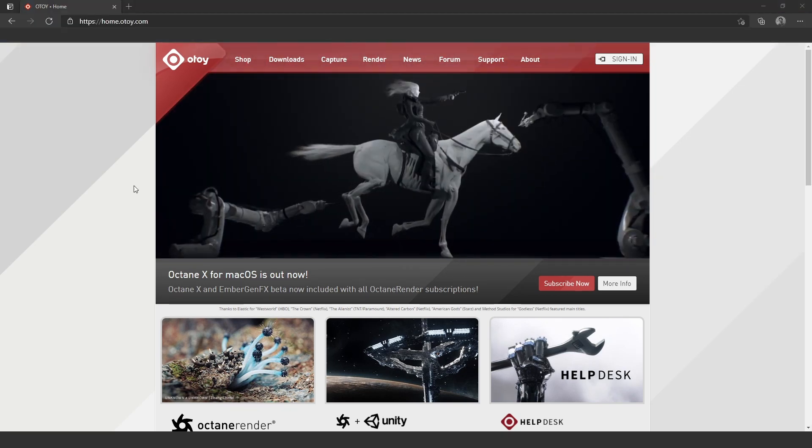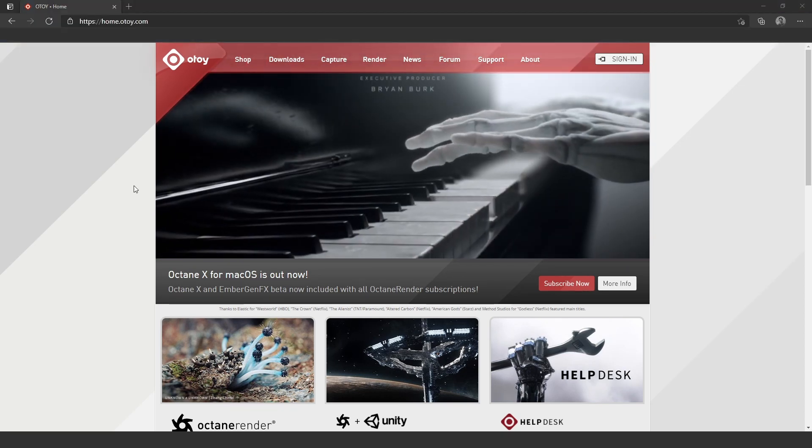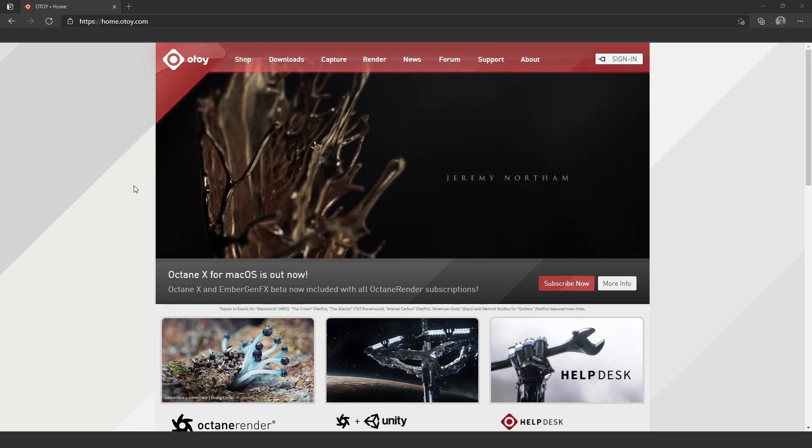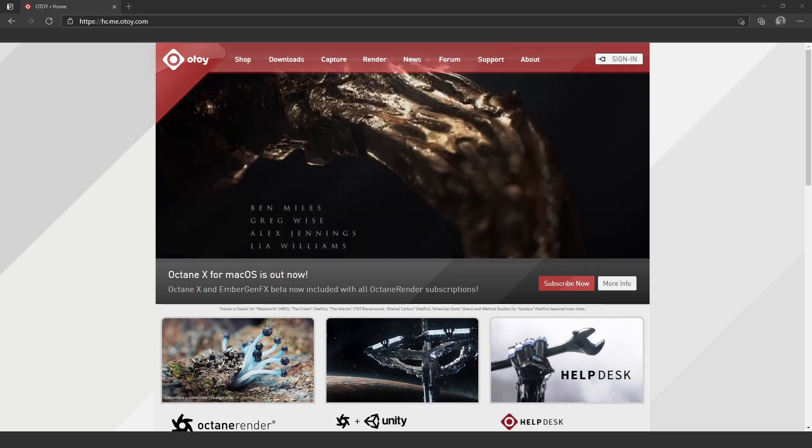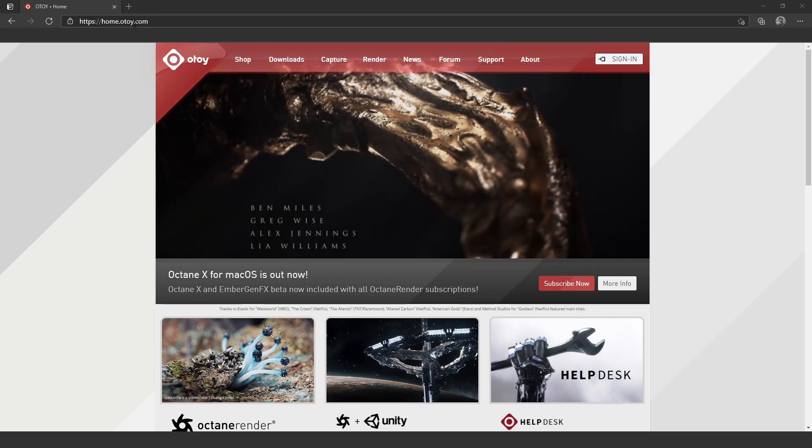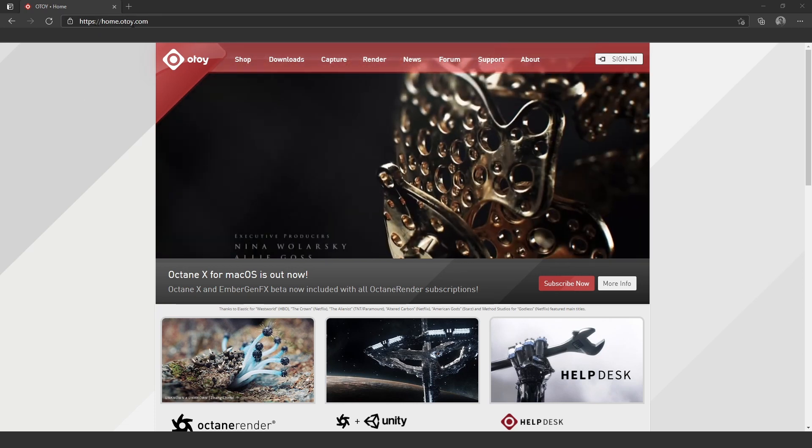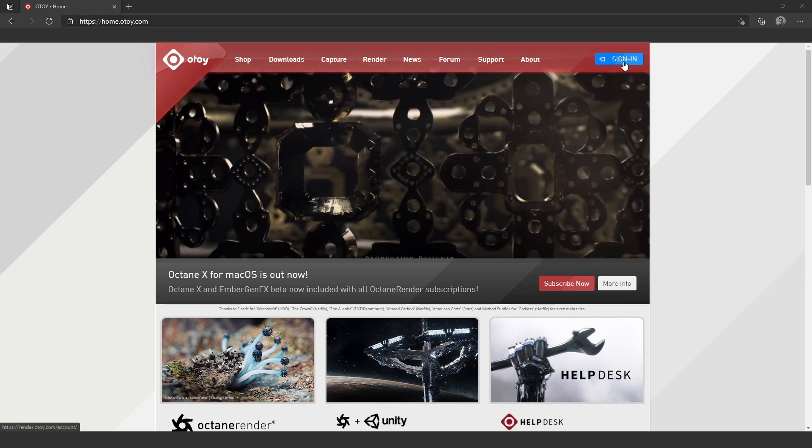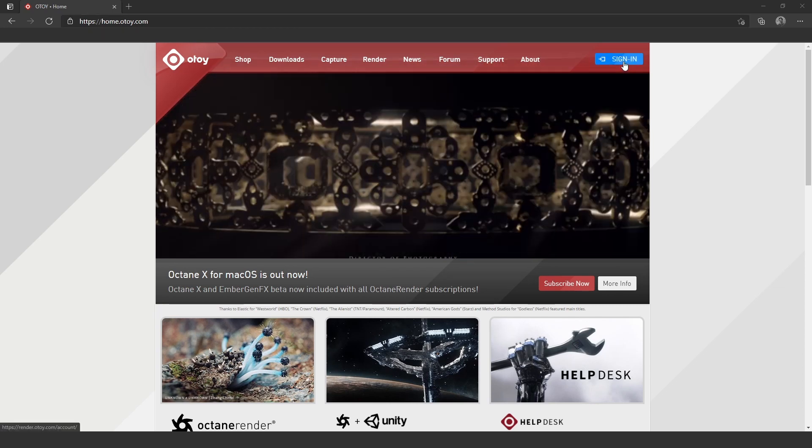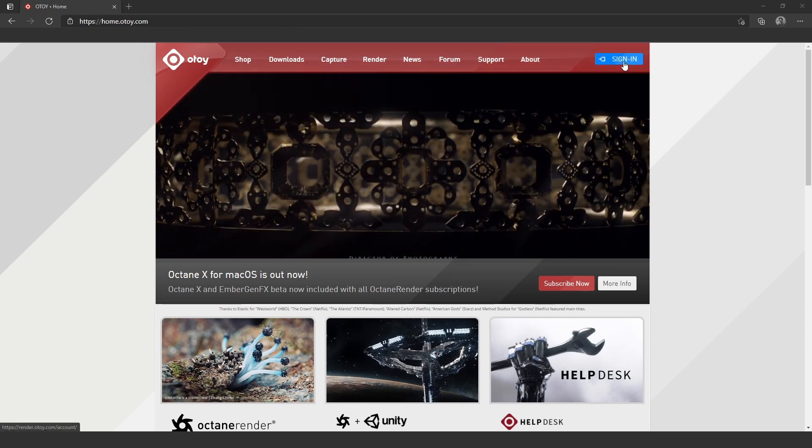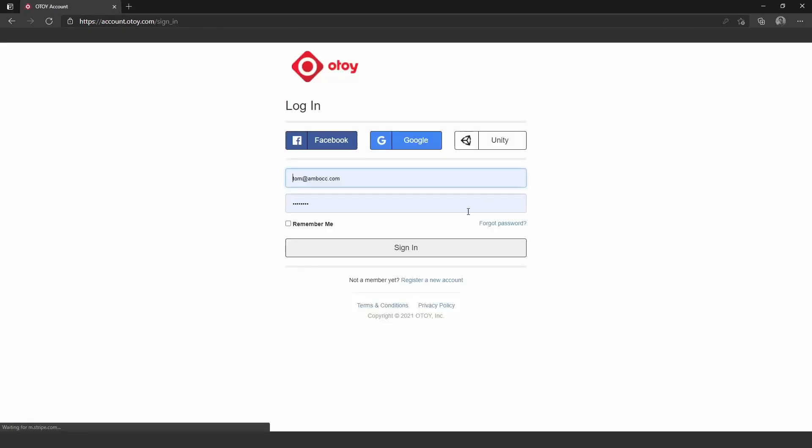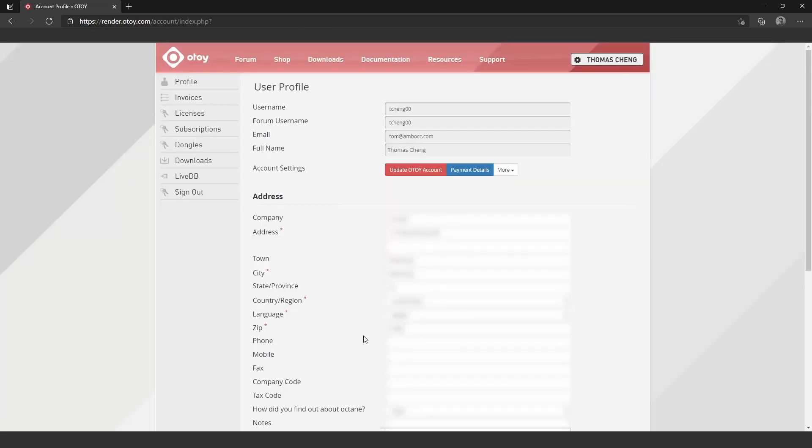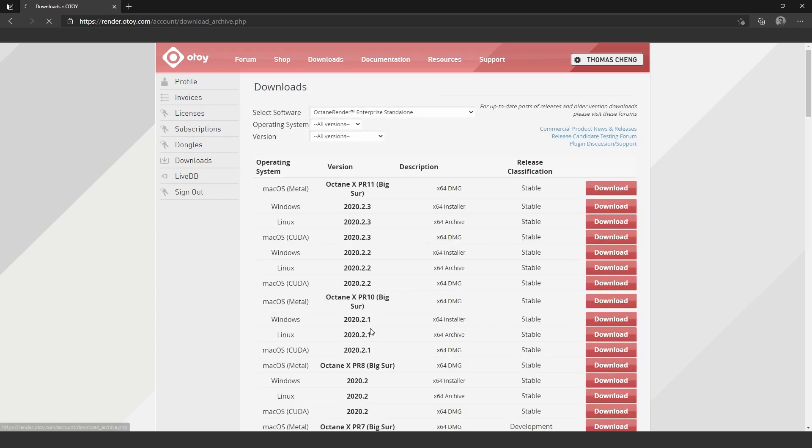So the first thing you want to do is register an OctaneRender account. And what you want to do is go to their website, which is home.otoy.com, and click the sign in button. It's going to say sign in, but you can also register a new account here too. As soon as you sign in, it should take you to your profile page here. I'm going to block out my address. And from there, you can go to download.